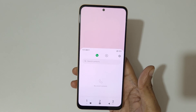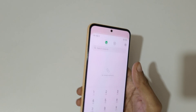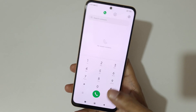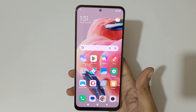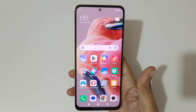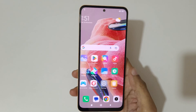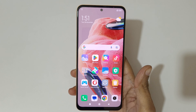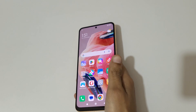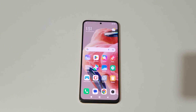So guys, this is the method to use one handed mode in the Redmi Note 12 smartphone easily. Thanks for watching. If you have any queries, let me know in the comment section below. Please like, share, subscribe, and click on the notification icon for the latest updates.